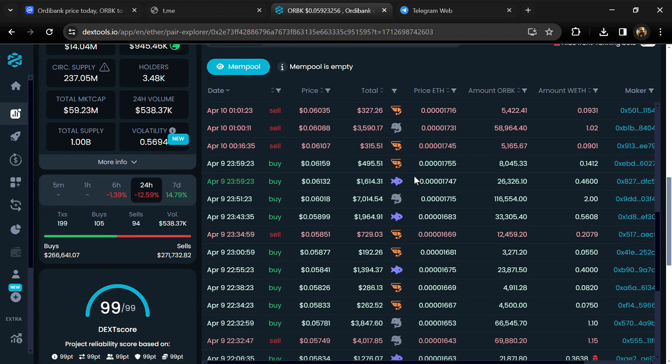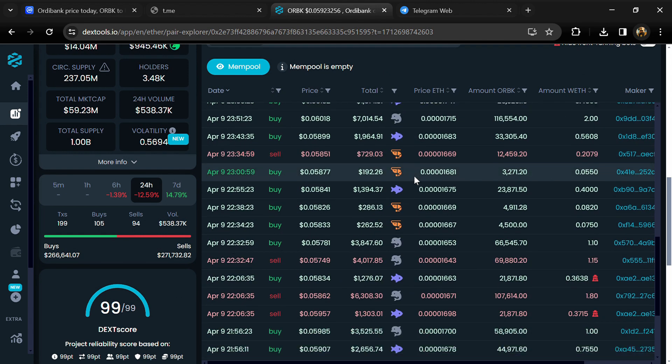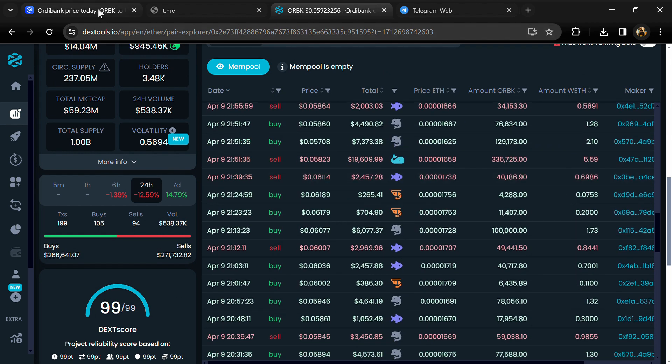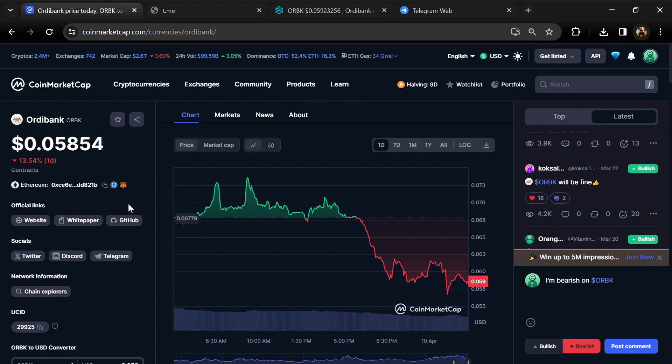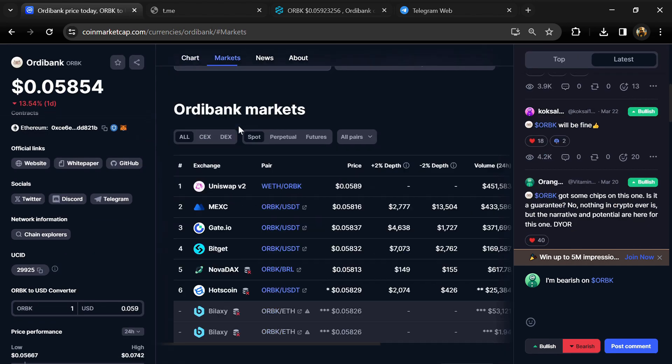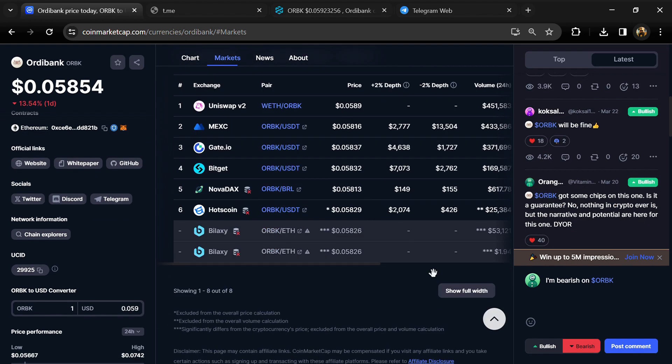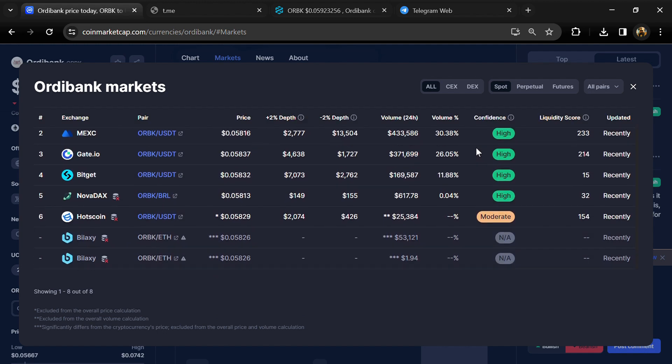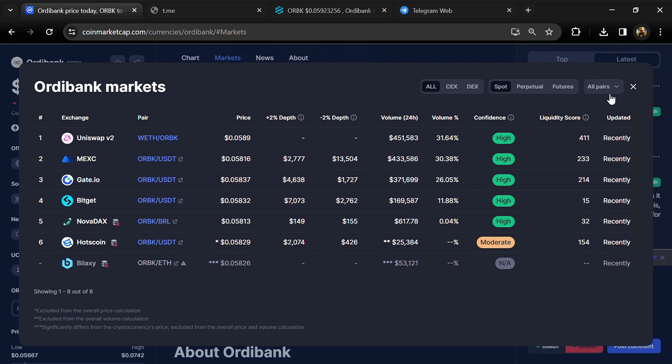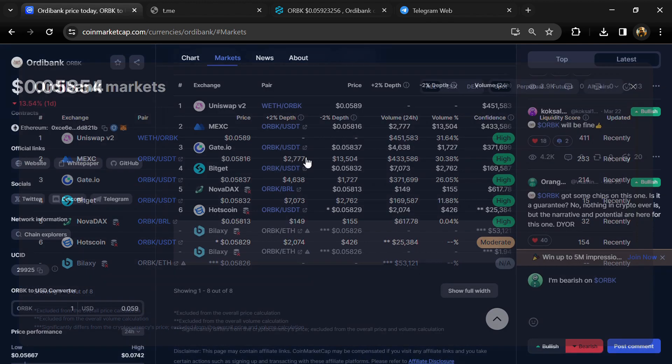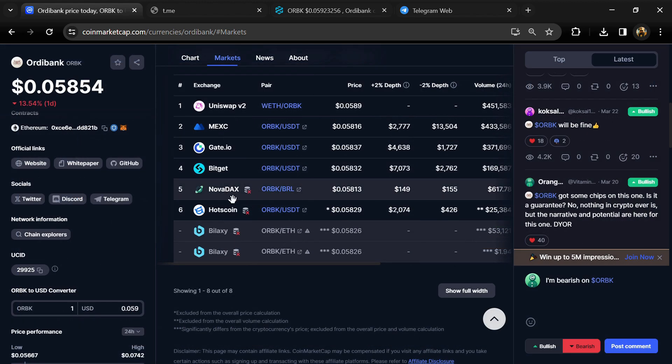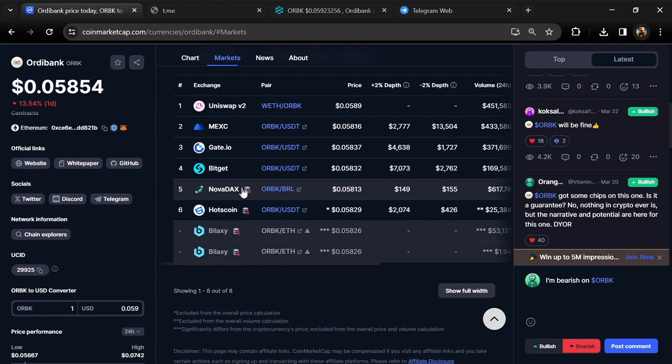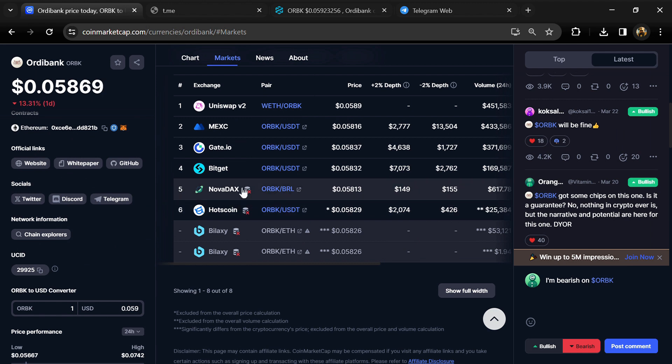After that, go to CoinMarketCap and click on the market section. Now here you will check that this token is available or not on popular exchanges like Binance, Coinbase, KuCoin, Crypto.com, Huobi, Gate.io, Bybit, OKX, and MEXC exchange. After that, click on this contract address.